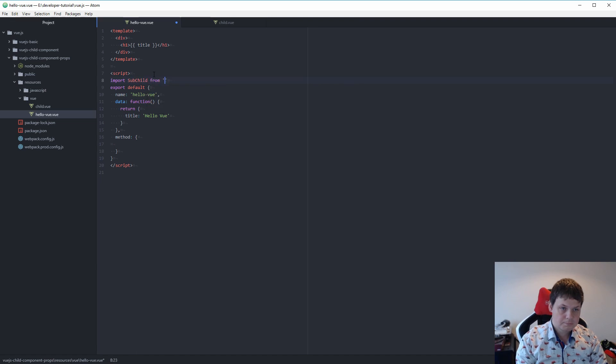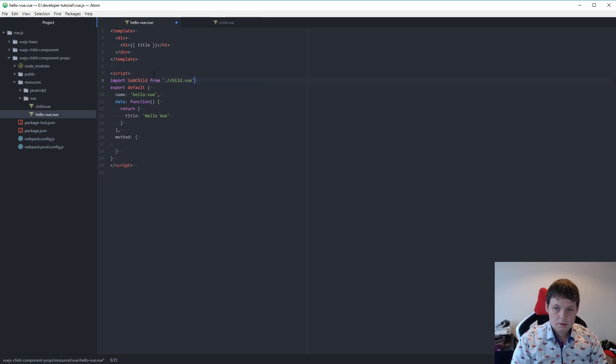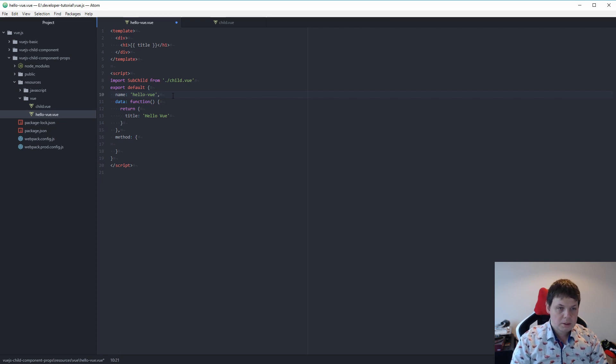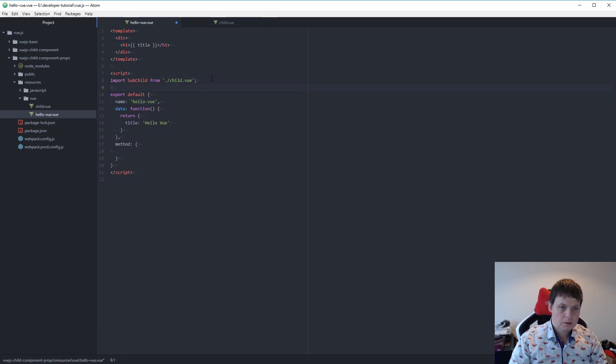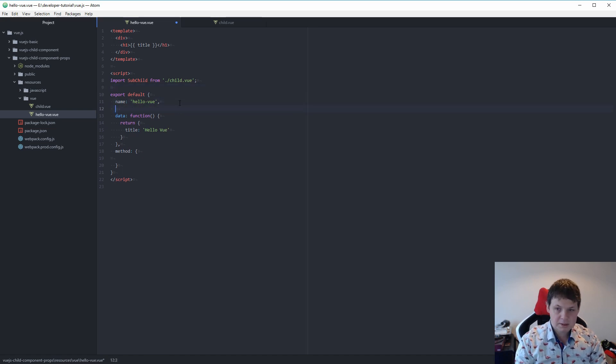And then we go down here to say import subchild from. And what we want here, we need to tell them because right now I'm working with only one component. And what I want is I need to include my second component.